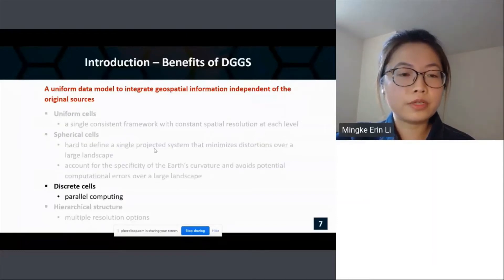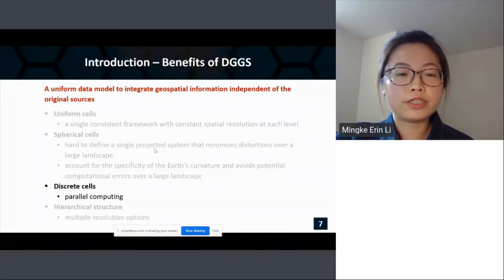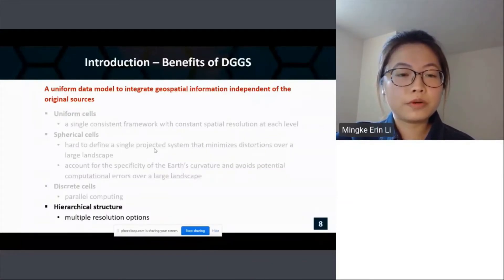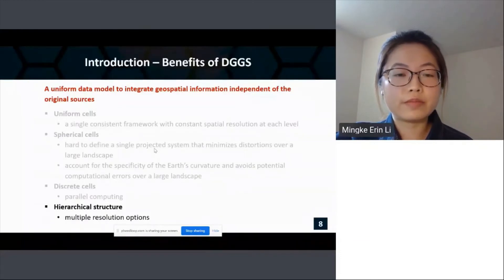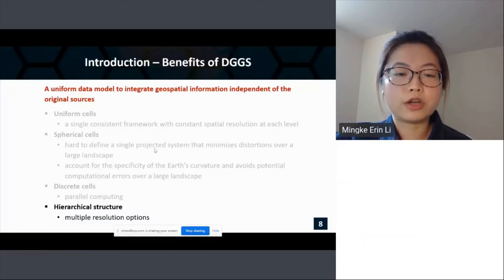Another point: the cells are discrete, as the name suggests, which facilitates parallel computing — and parallel computing can be very valuable when dealing with large volumes of data. Lastly, DGGS has a hierarchical structure, meaning the grid can be further subdivided into smaller grids, which naturally offers multiple resolution options.